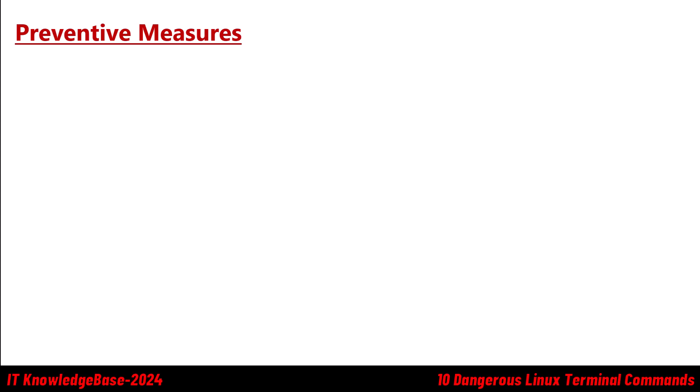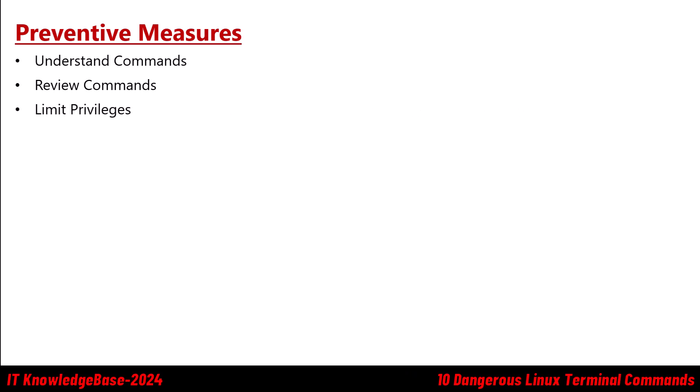Now what are the countermeasures or preventive measures. You have to understand the commands. Always ensure you fully understand a command before executing it, especially those involving critical system components. Review commands. Always double check commands, especially those involving file deletion or permissions changes. Limit privileges. Execute potentially dangerous commands with minimal privileges or in a controlled environment to minimize the risk. Use aliases. Implement aliases to prevent accidental execution of destructive commands. Here is the example.